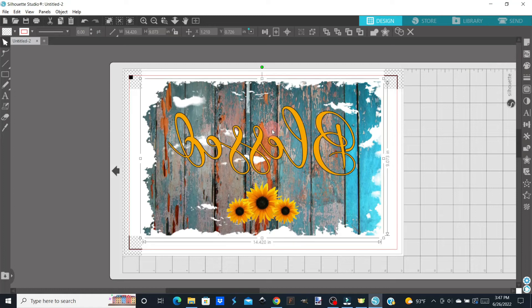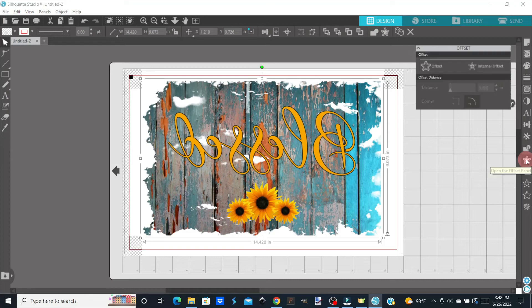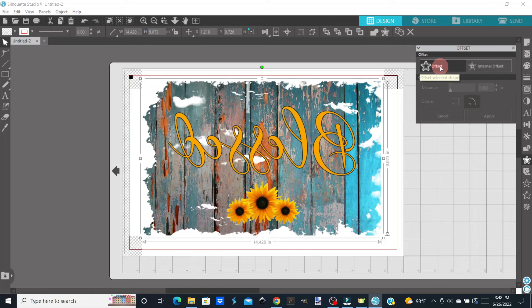So to do your offset, you're just going to click on your design. You're going to come down here to the star that's got a star around it and click on that. That's the offset tool. Then you're going to come up here and click on Offset. And sometimes it takes just a minute for it to process it.